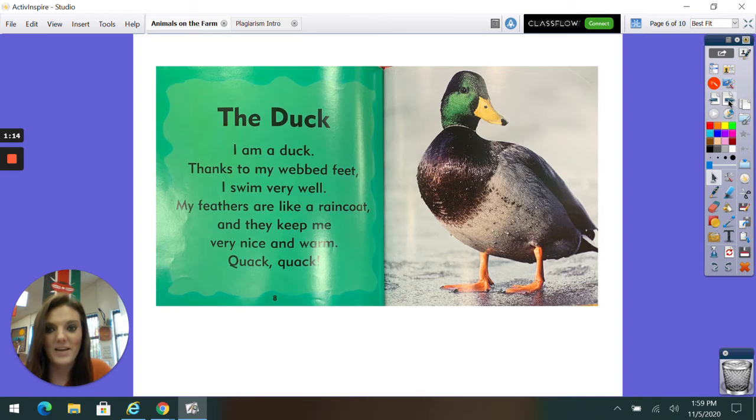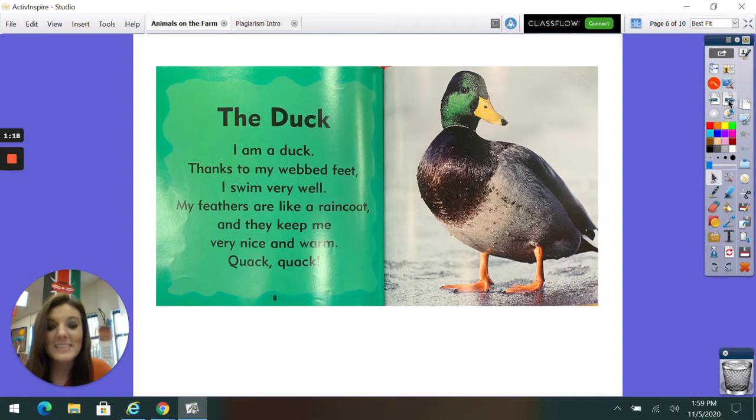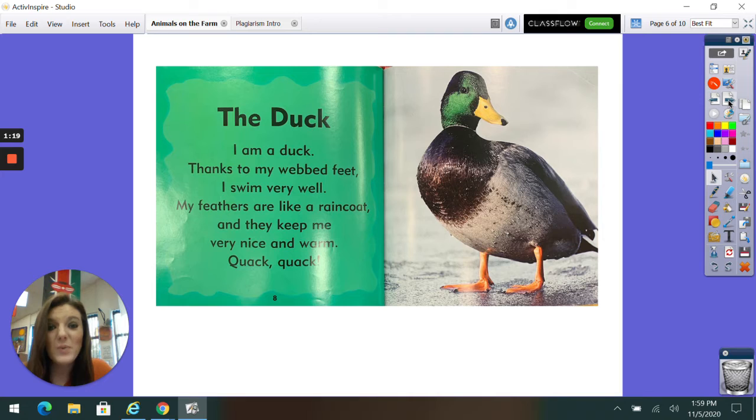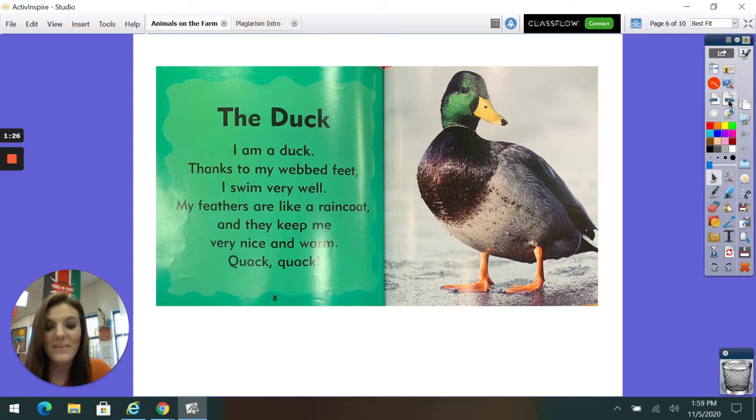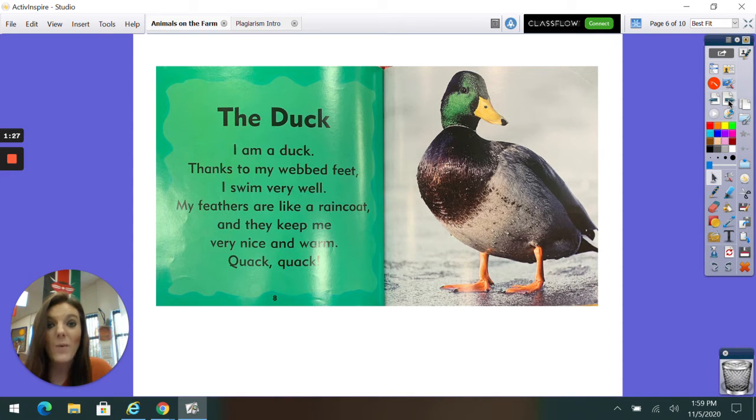The Duck. I am a duck. Thanks to my webbed feet, I swim very well. My feathers are like a raincoat, and they keep me very nice and warm. Quack, quack!